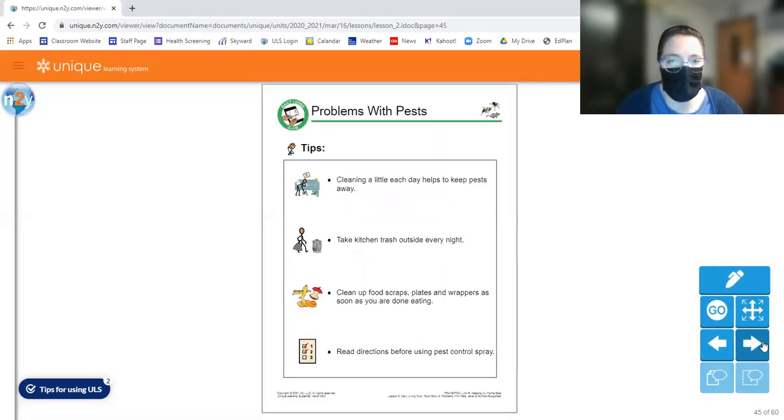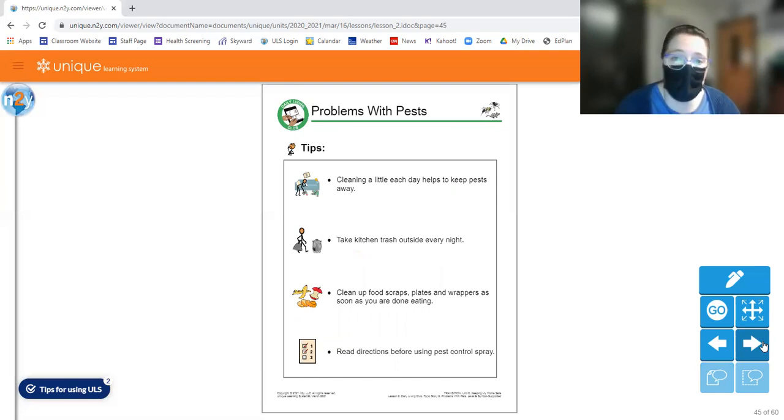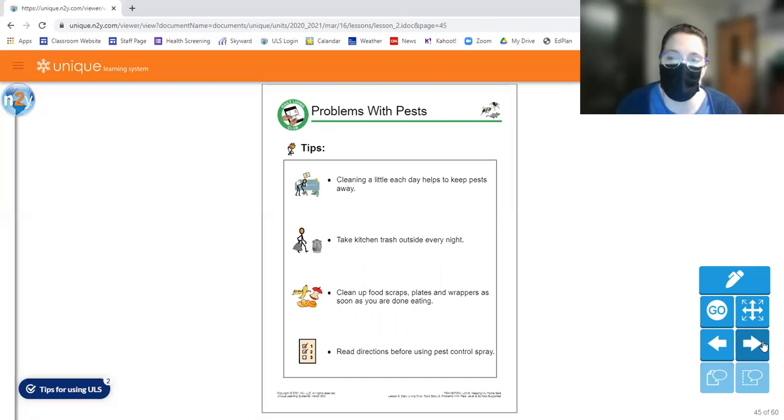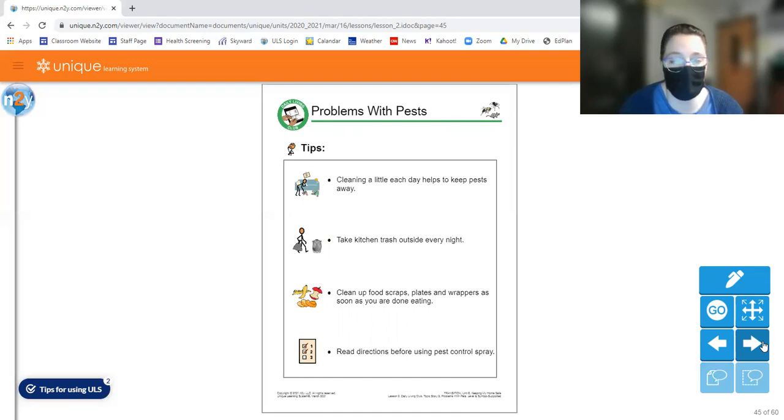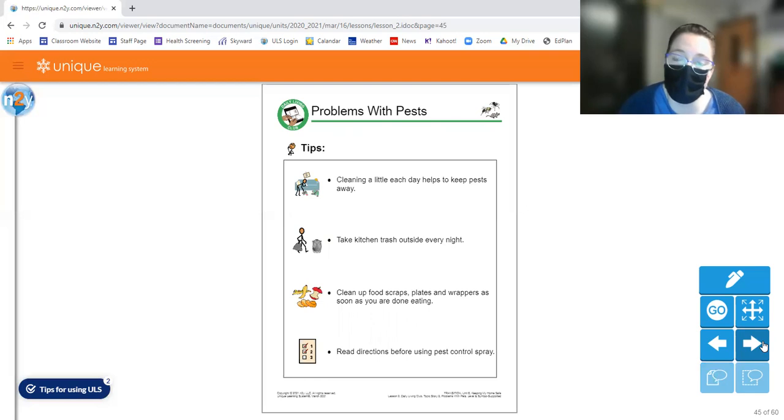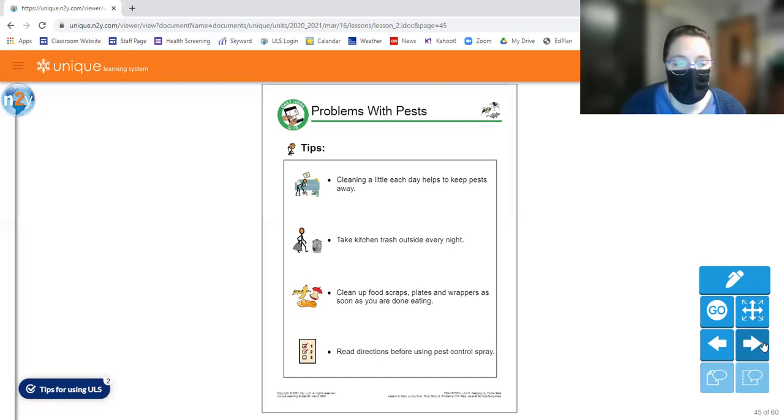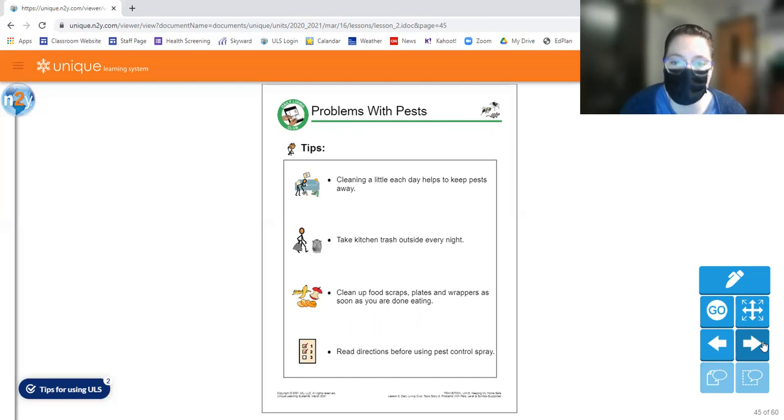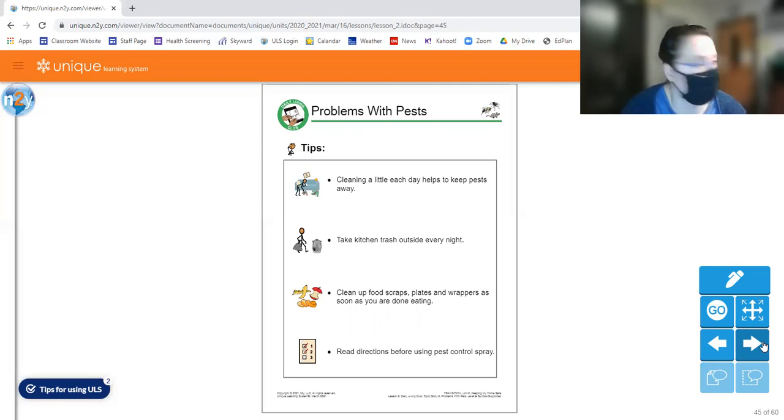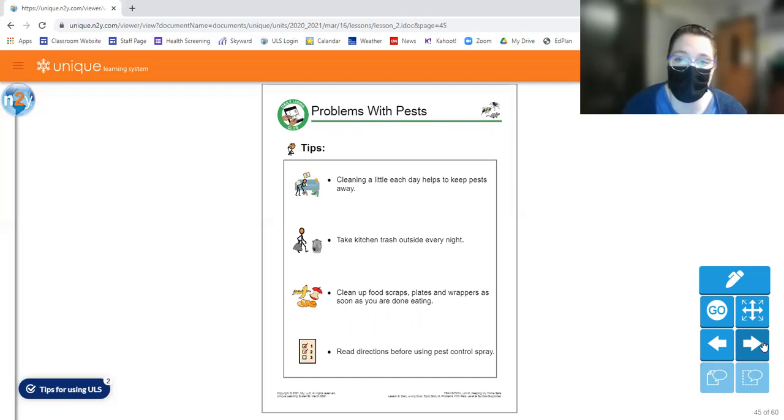So let's look at this tip page here. So tip number one, cleaning a little each day helps to keep pests away. So you don't have to deep clean your house every day. I sure don't. But I take at least a half hour where I clean up my house every single day. Another way you can do this is take kitchen trash outside every night. If you have a trash can in your garage or something like that, it's a good place to put it. Personally, I have a trash can in my kitchen that has a lid. So we're able to close the lid. So mice and things wouldn't even be able to get inside my trash if they were in my house. Tip number three, clean up food scraps, plates, and wrappers as soon as you are done eating. So it's good to just clean up after yourself as you're doing the things. Last tip, read directions before using pest control spray. Always read the directions because like I said, it can be unsafe to you as a human and it can be unsafe to your pets. So you have to make sure you're using it correctly and know what to do.